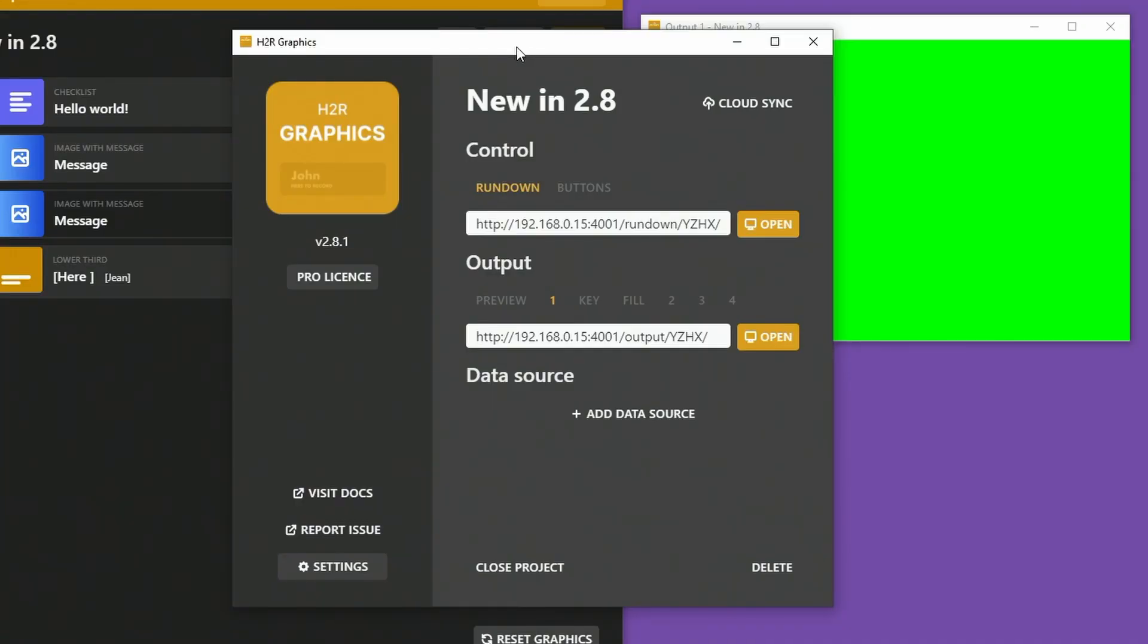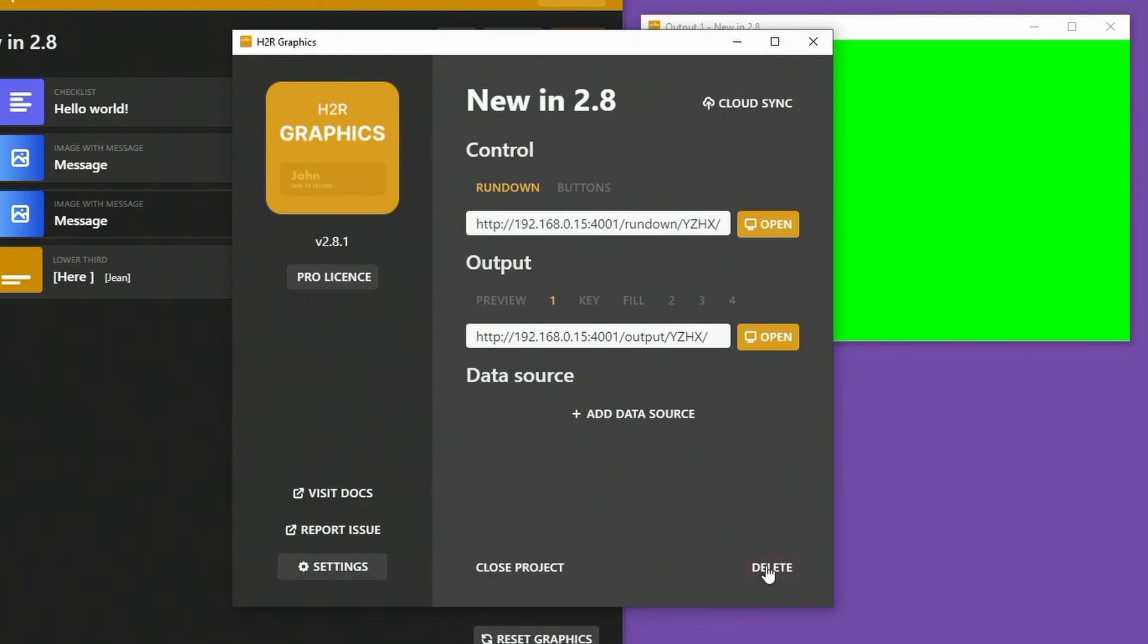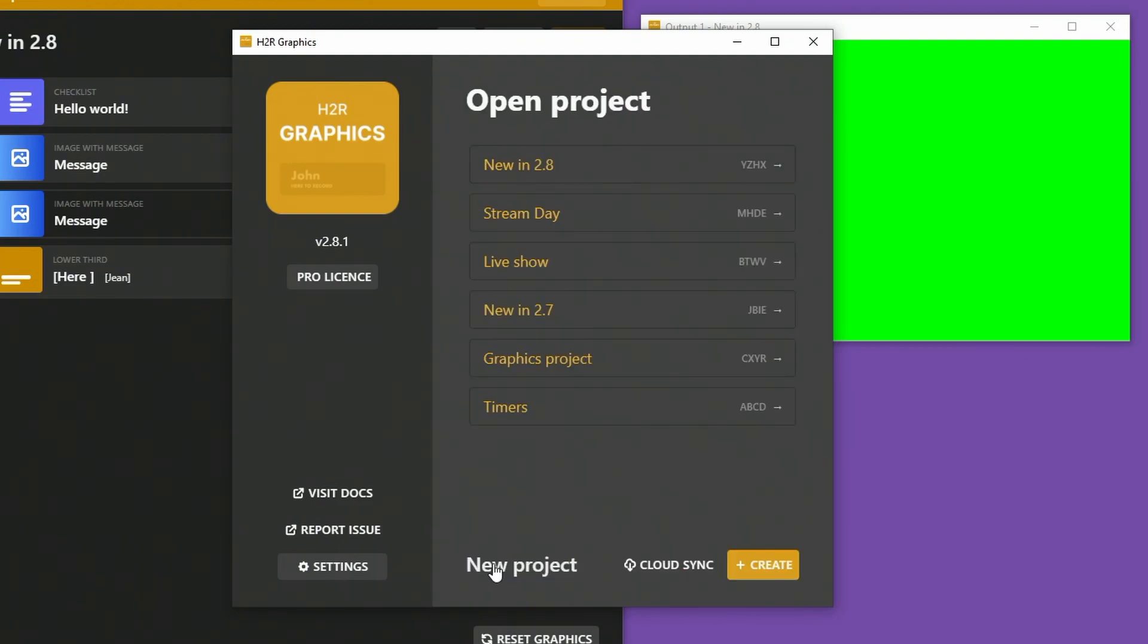I'm back over on the launcher application to show a few more things. One is you can now delete projects. Yes, I want to delete that forever. Actually, I don't want to do that right now, but that will delete it forever. Closing that project, you can see things look a little bit different over on the launcher with a new layout for my projects.